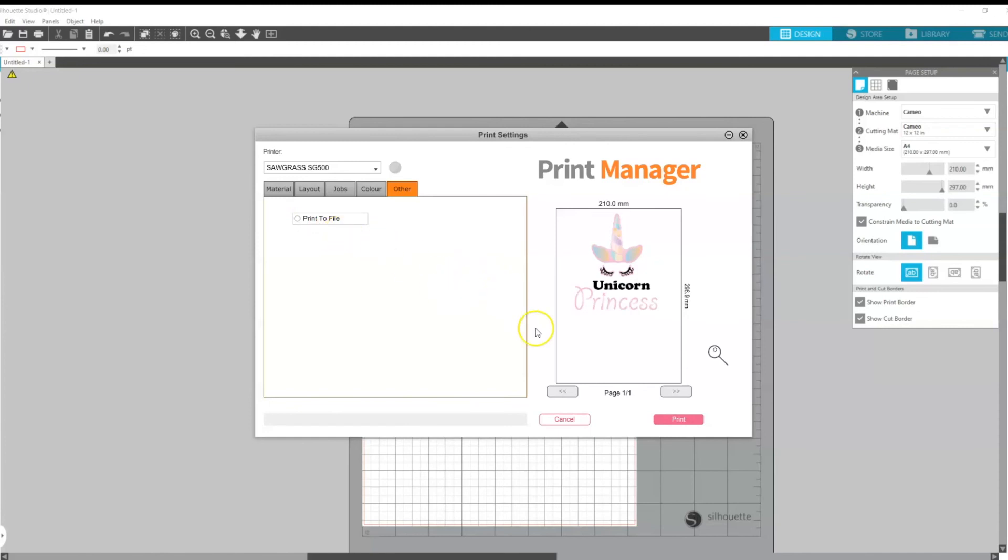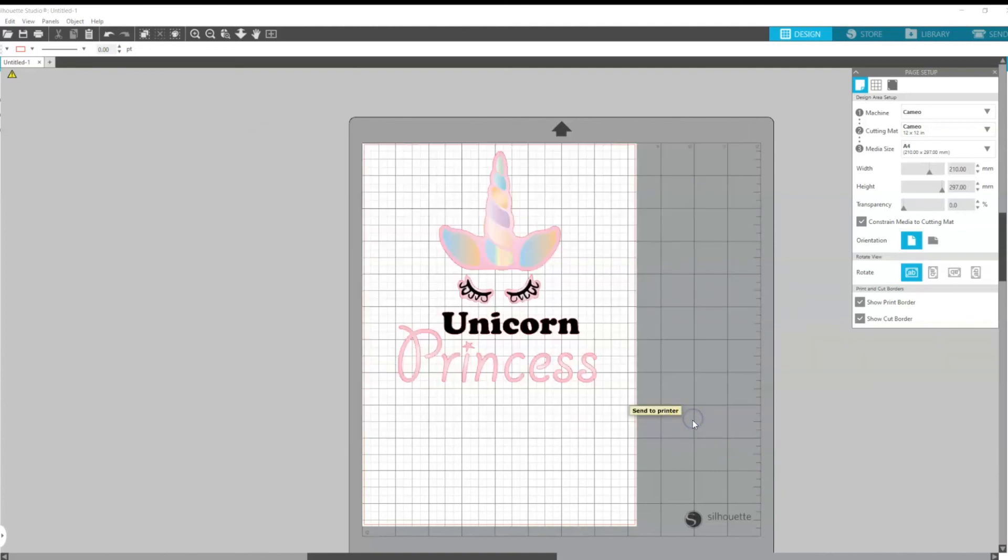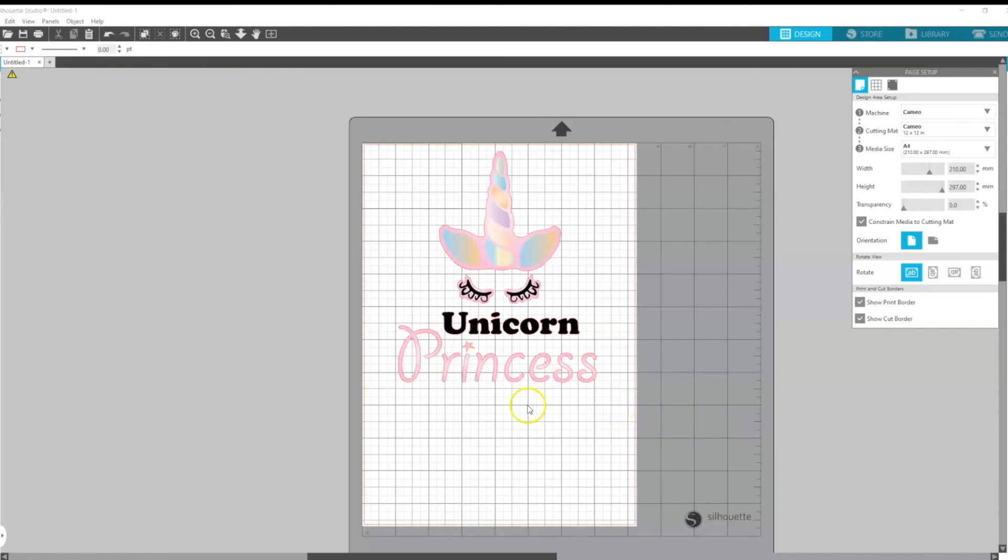And that's it guys, all you need to do from there is click print and that is how you print directly from Silhouette Studio running the Sawgrass Print Manager. I hope that was helpful guys, take care.